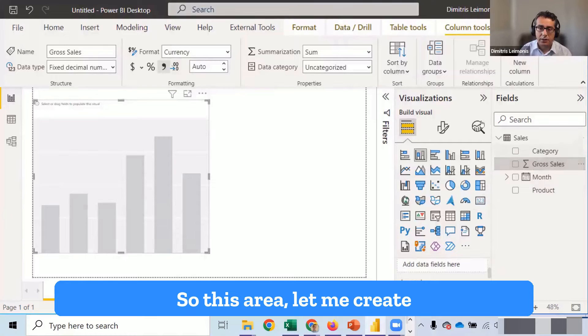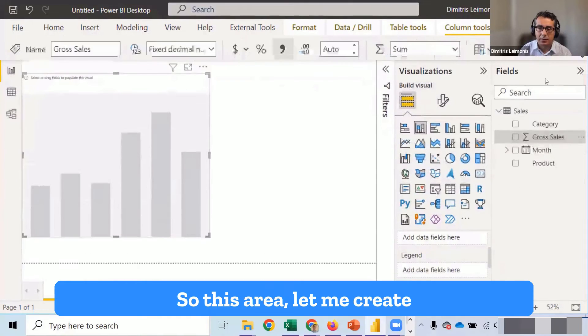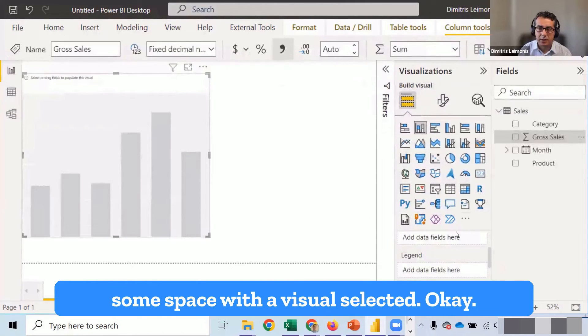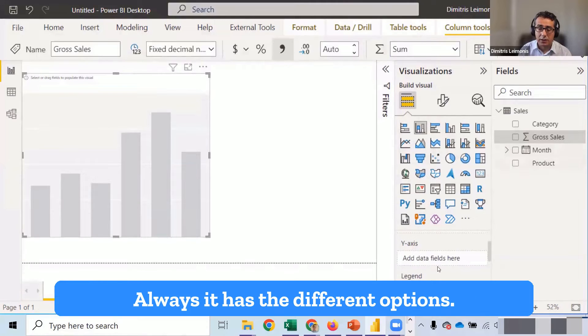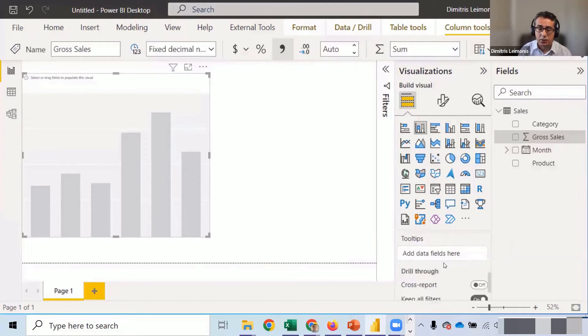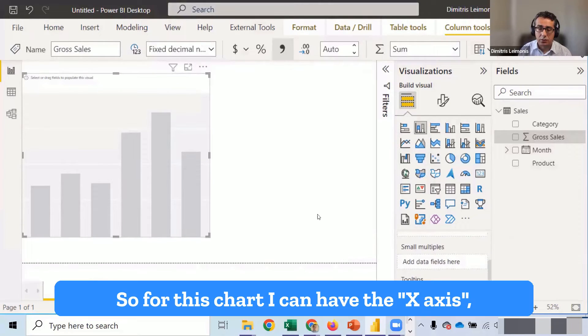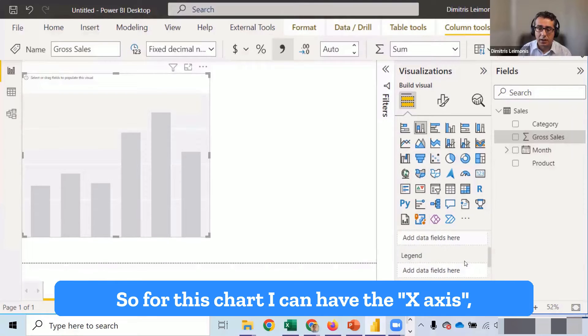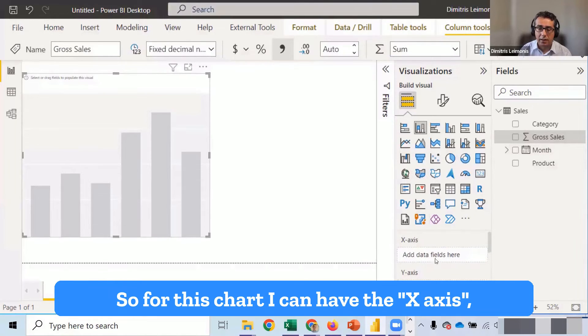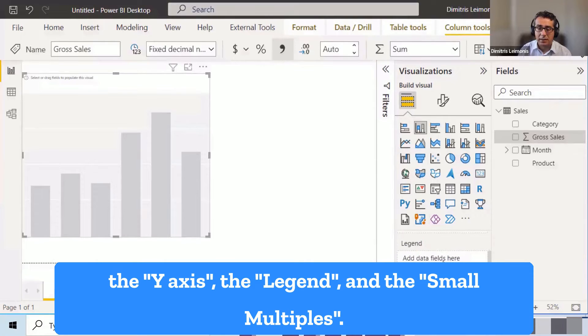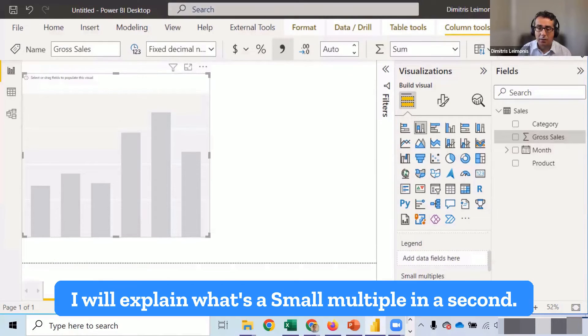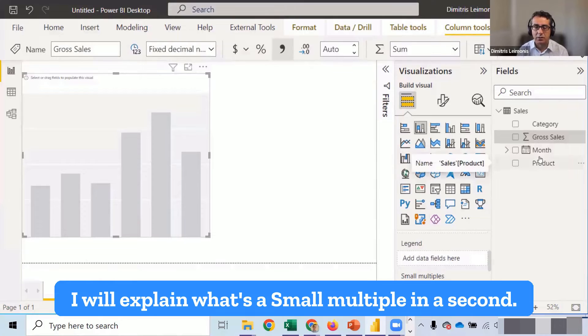So this area, let me create some space. It has, with the visual selected, always, it has the different options. So for this chart, I can have the x-axis, the y-axis, the legend and the small multiple. I will explain what's a small multiple in a second.